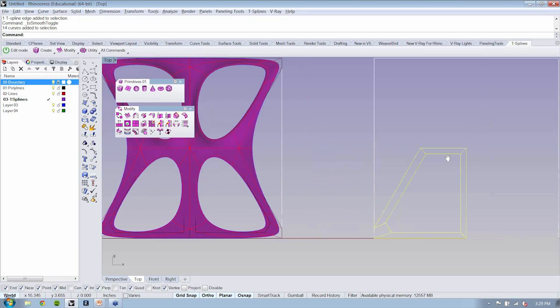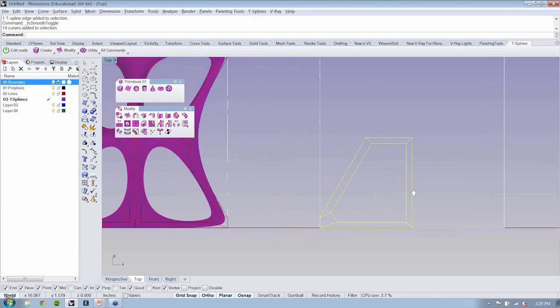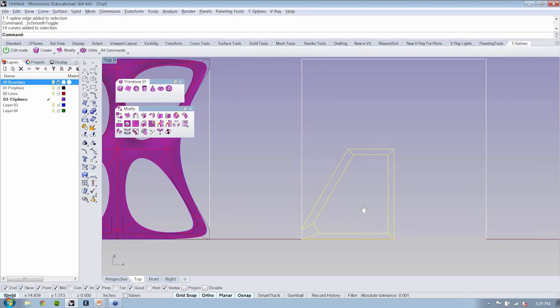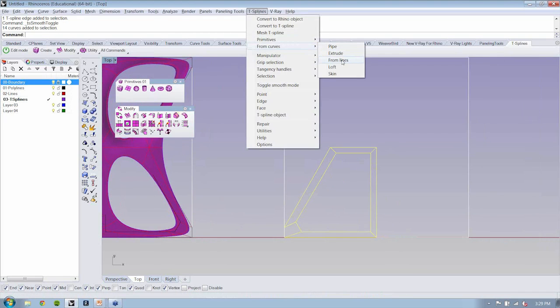One thing that's really nice is that if instead you wanted, you could do something like T-splines — from lines right here.